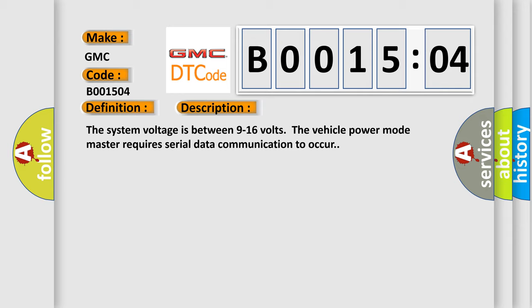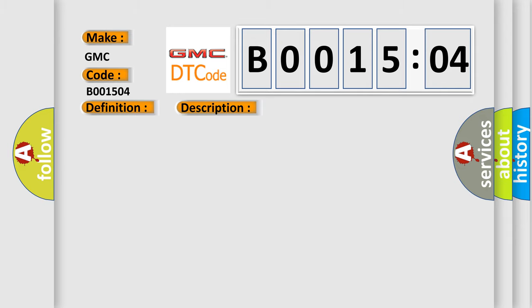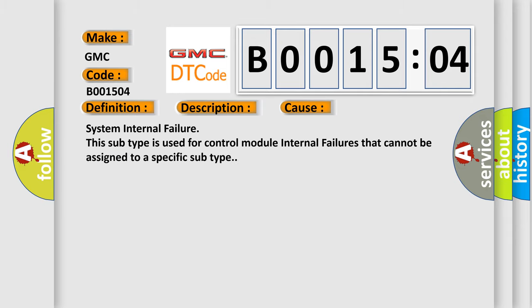This diagnostic error occurs most often in these cases: system internal failure. This subtype is used for control module internal failures that cannot be assigned to a specific subtype.